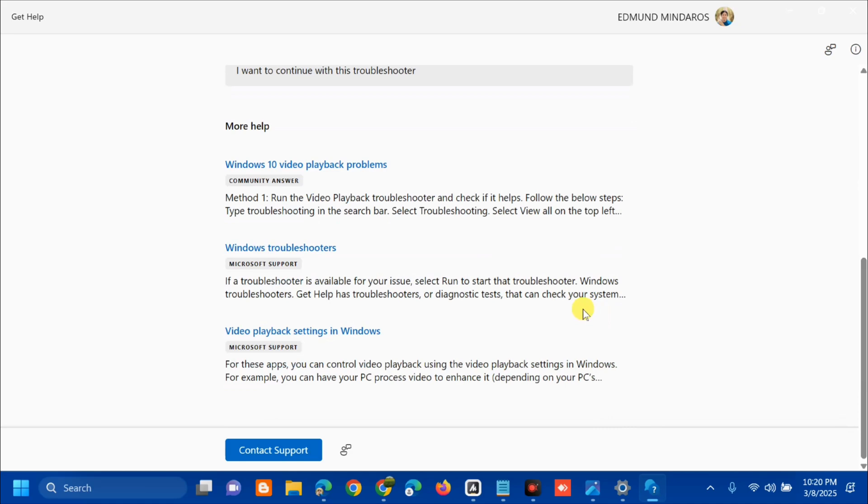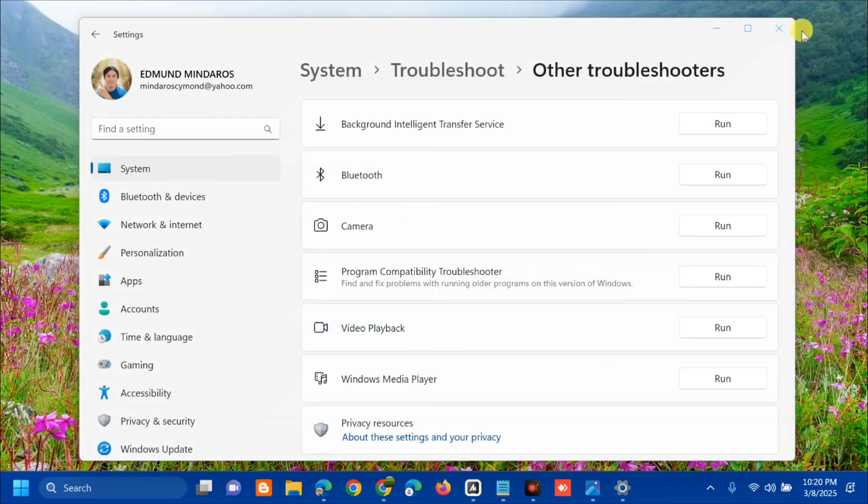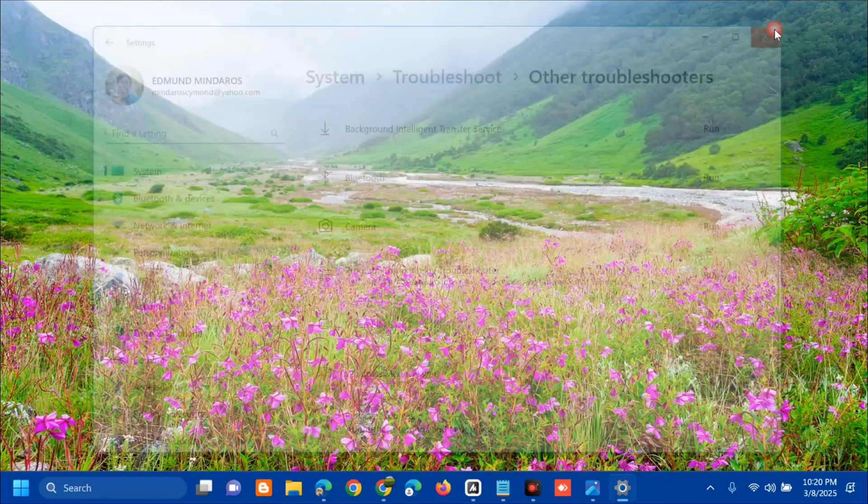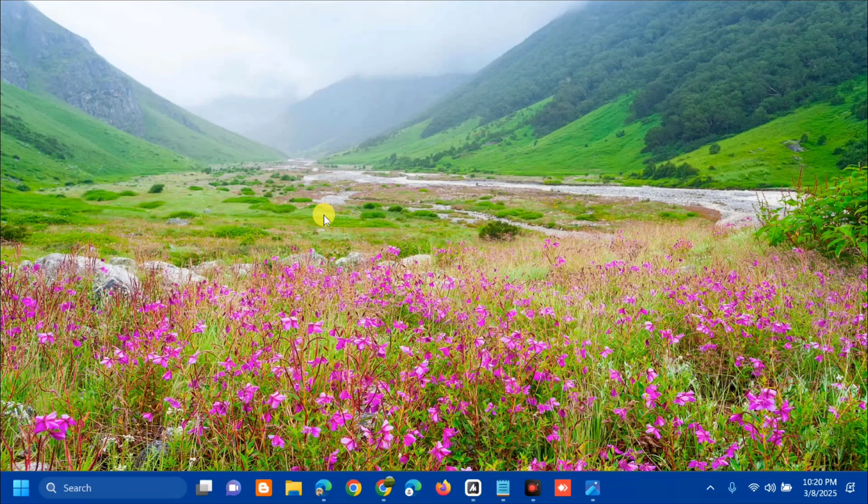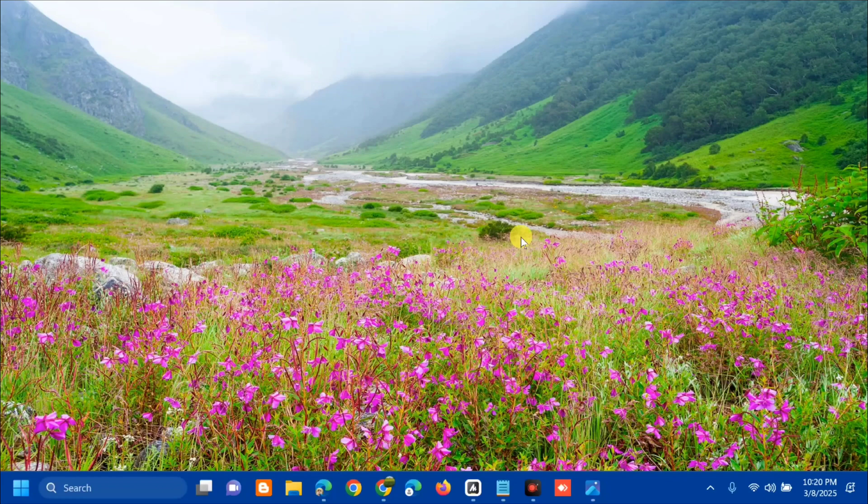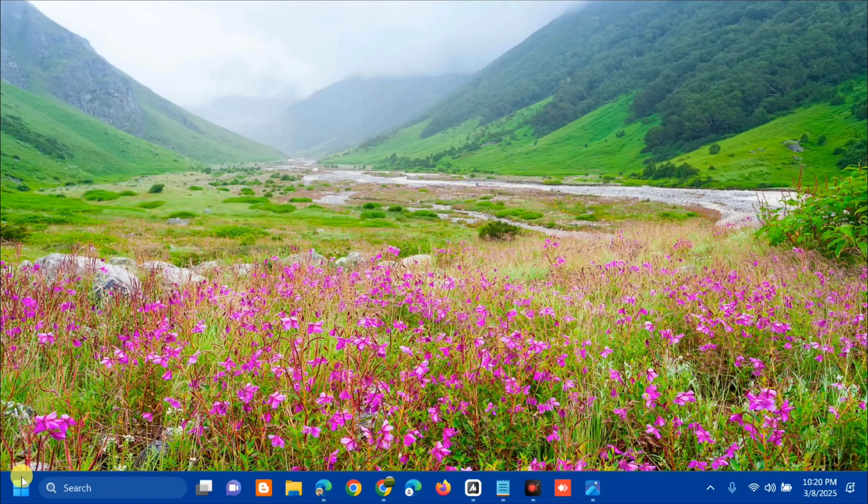Once you're done, close the troubleshooter. The next solution is to update the display adapter. Right-click on the Start Windows button and select Device Manager.